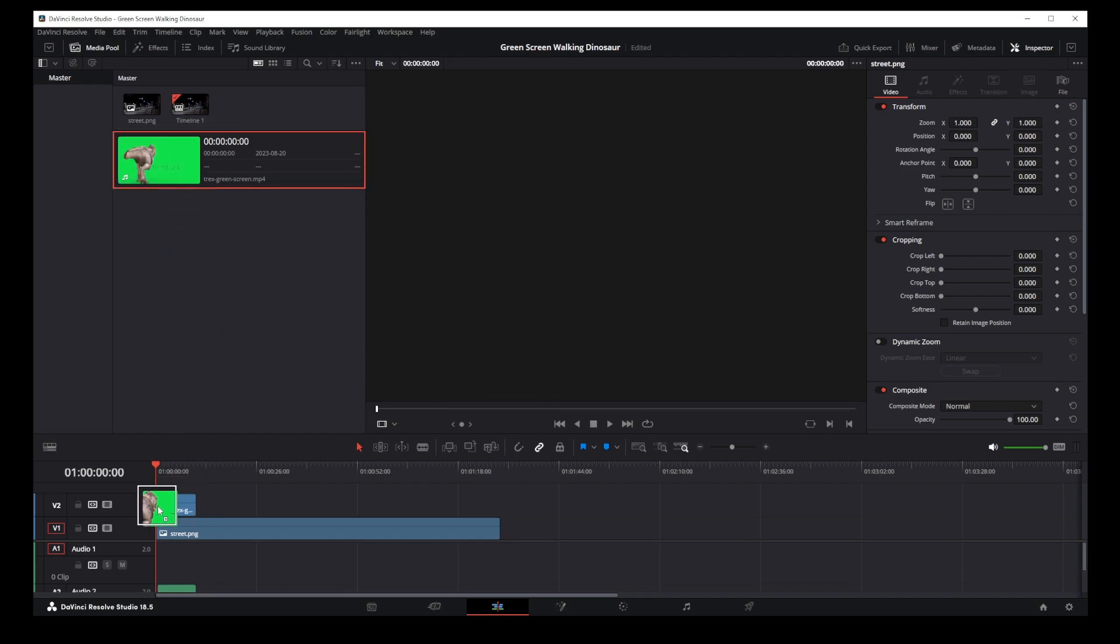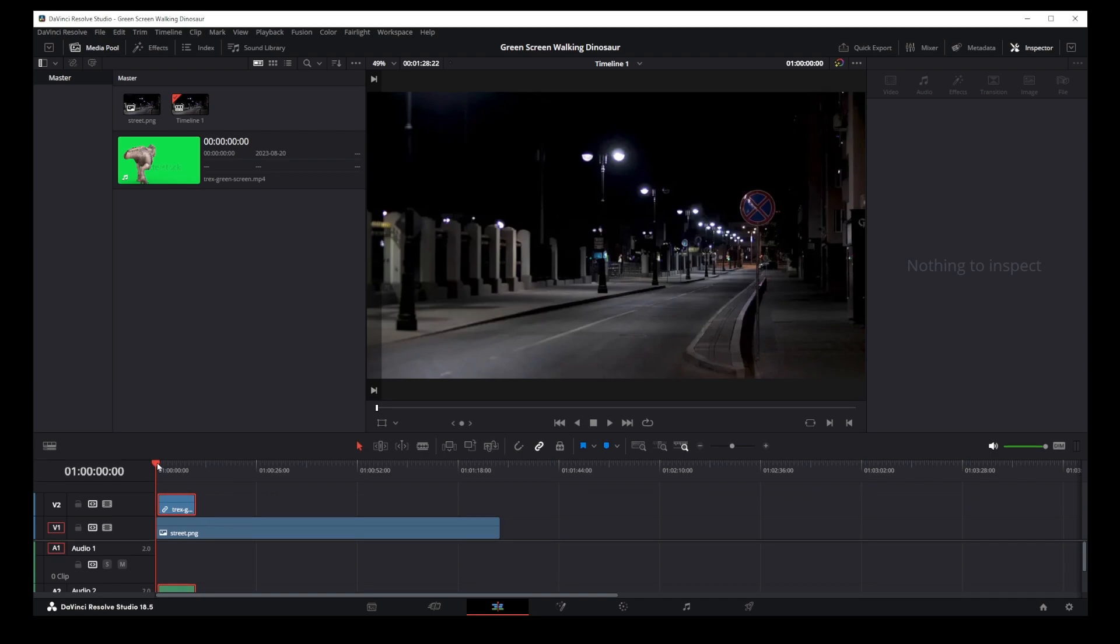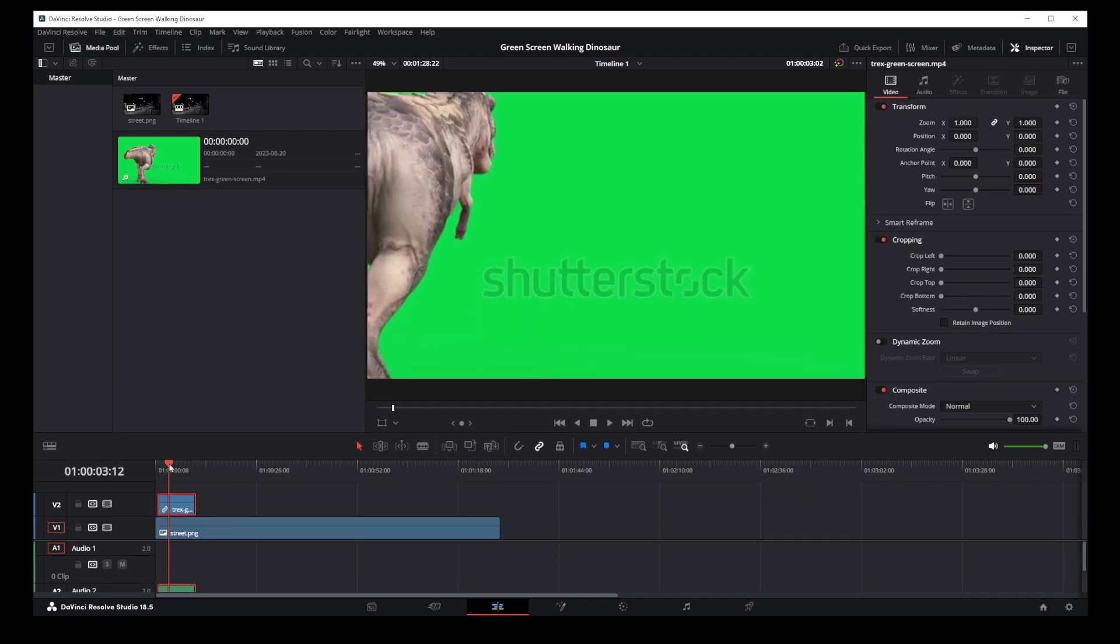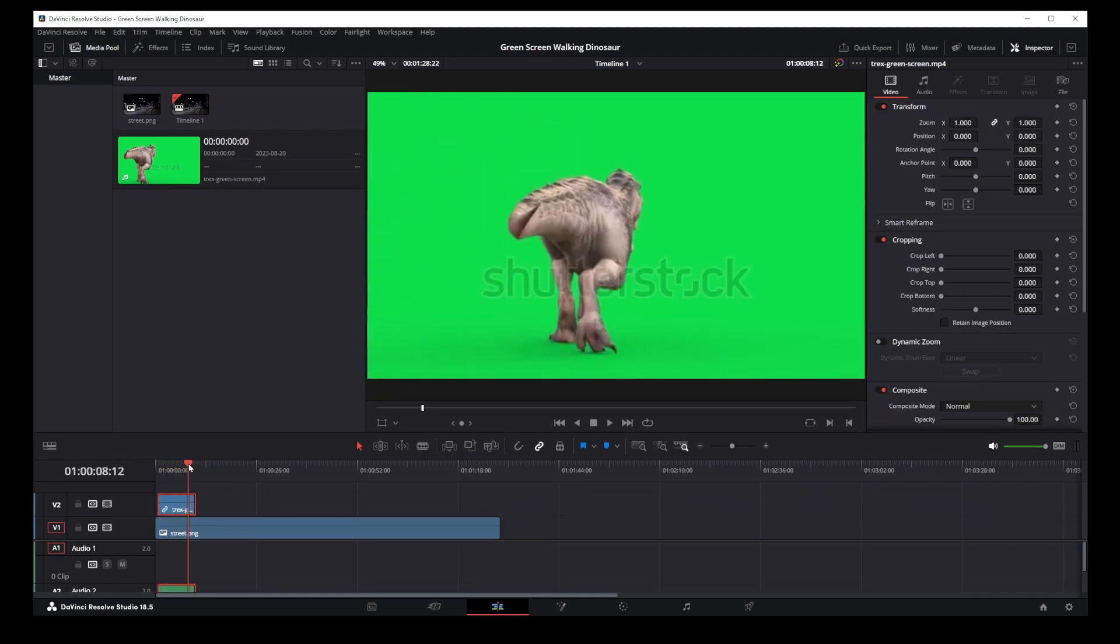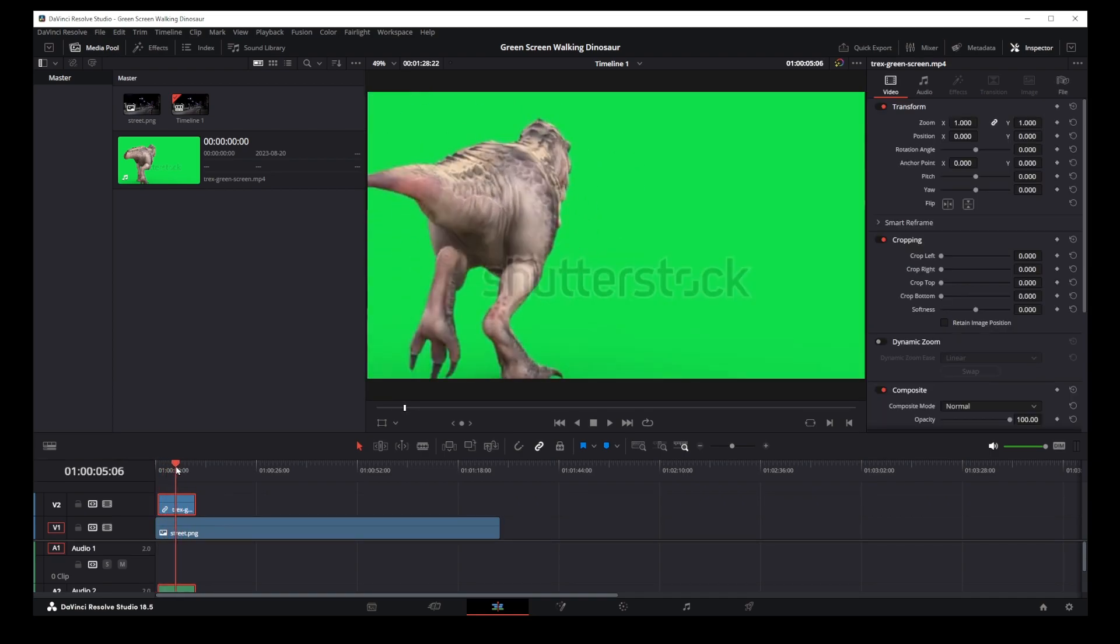So basically my green screen video is a dinosaur walking. It's a free Shutterstock video but we're not using it for commercial purpose.